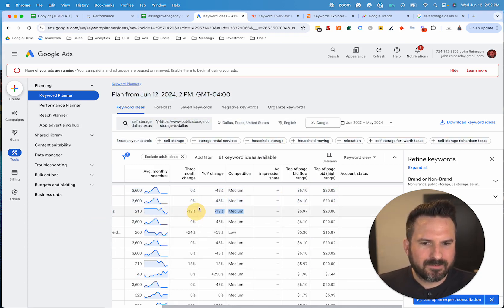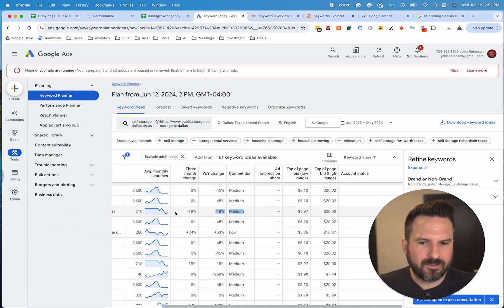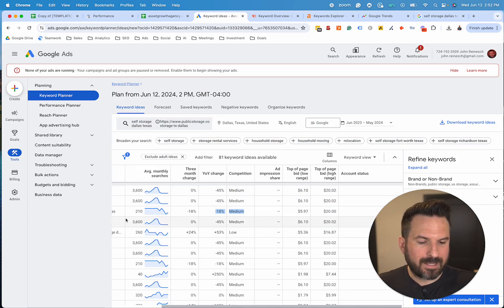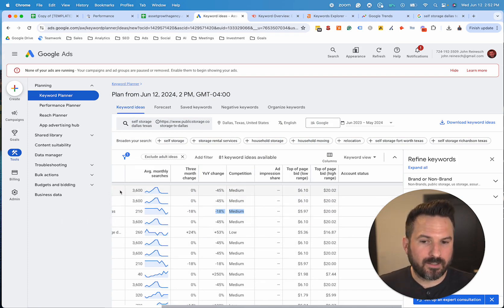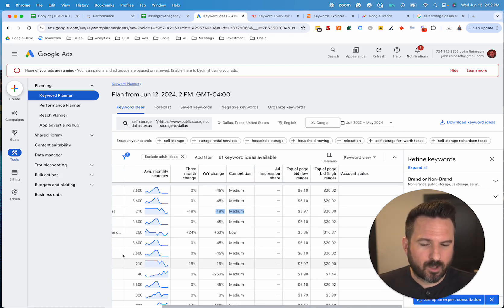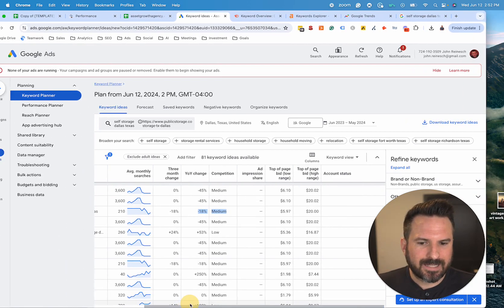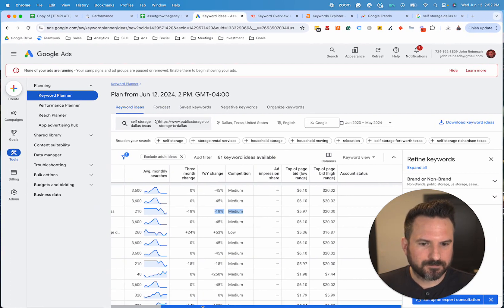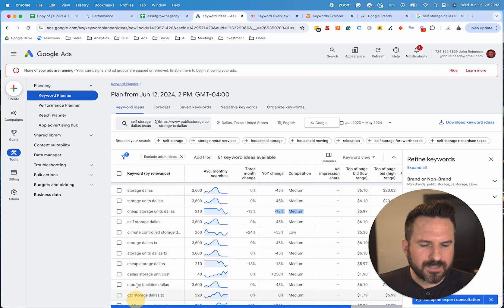Ultimately the metrics are nice, but you're really just going to want to go by instinct and what you think your target customer would search that is relevant to what you offer. And again, you're going to see all the different local-style keywords just by using this tool.